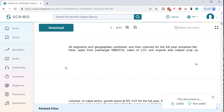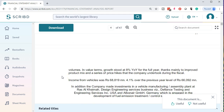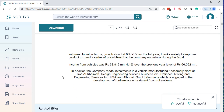All segments and geographies combined, volumes for the full year remained flat. Apart from the passenger segment, sales of LCV and exports also helped prop up volumes. In value terms, growth stood at 8% year over year for the full year, thanks mainly to improved product mix and a series of price hikes the company undertook during the fiscal year. Note that they're giving explanation here — they're saying here's the percentage, and here's the reason for it. It's not enough to just say the numerator went up and the denominator went down. We want to interpret it in terms of what actually happened — that's the skill that needs to be developed.